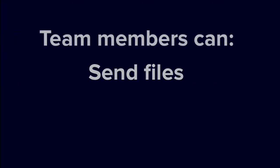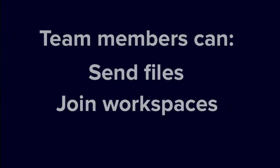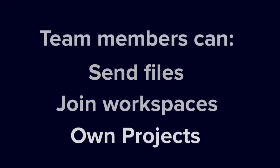Then, they can send files, join workspaces, be assigned projects, and more.